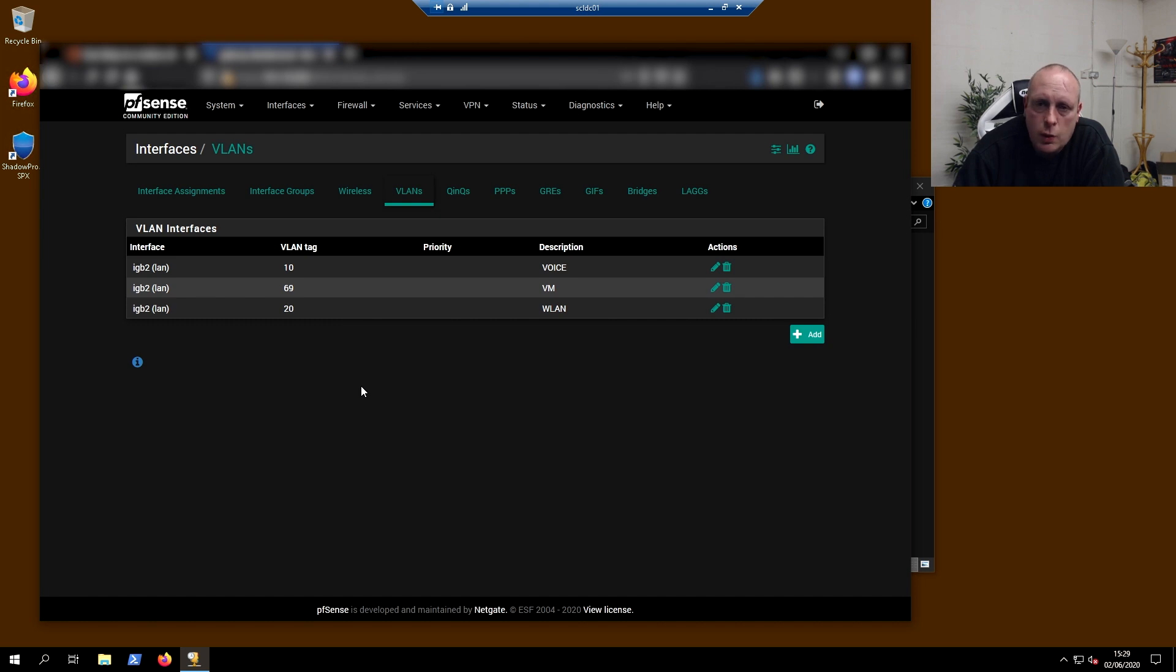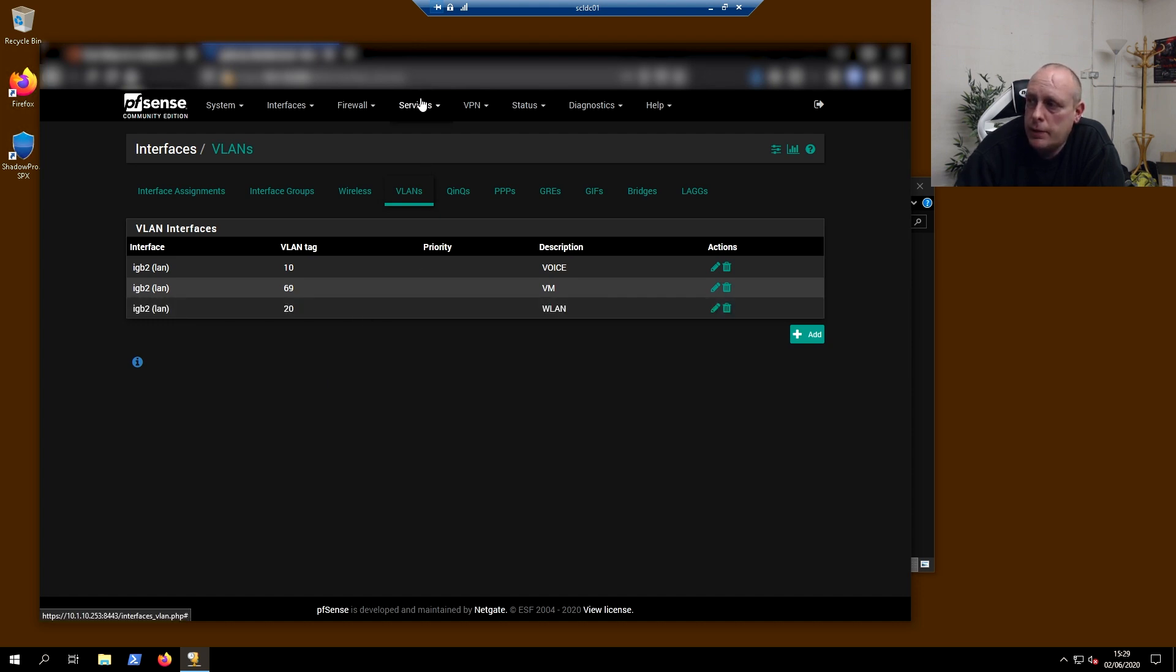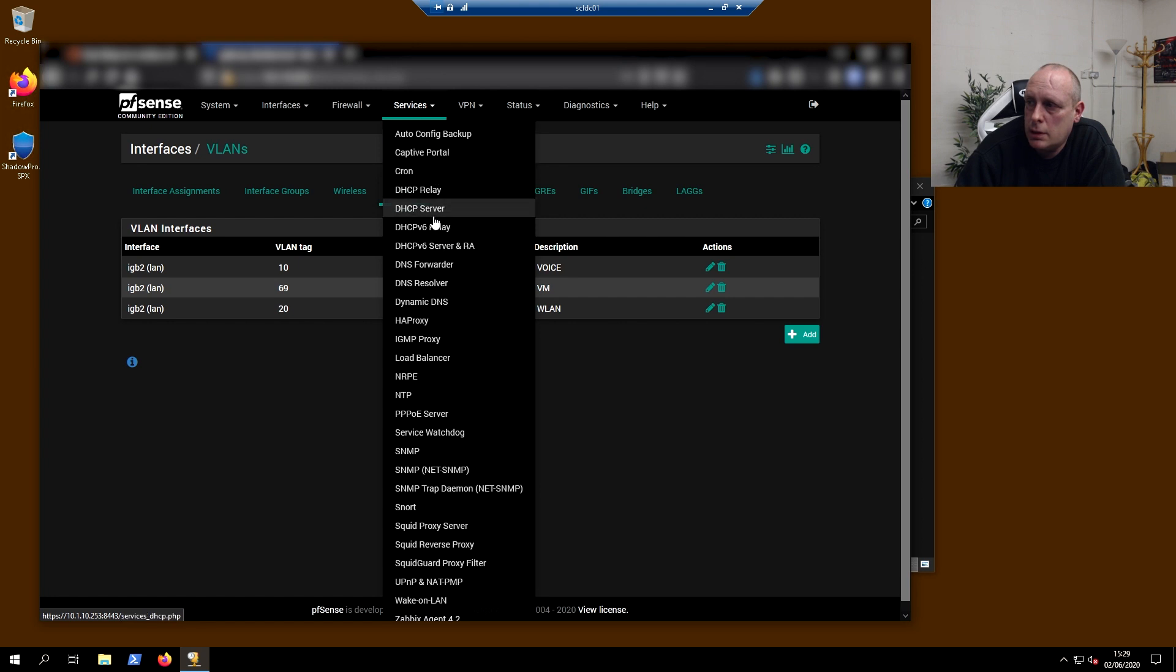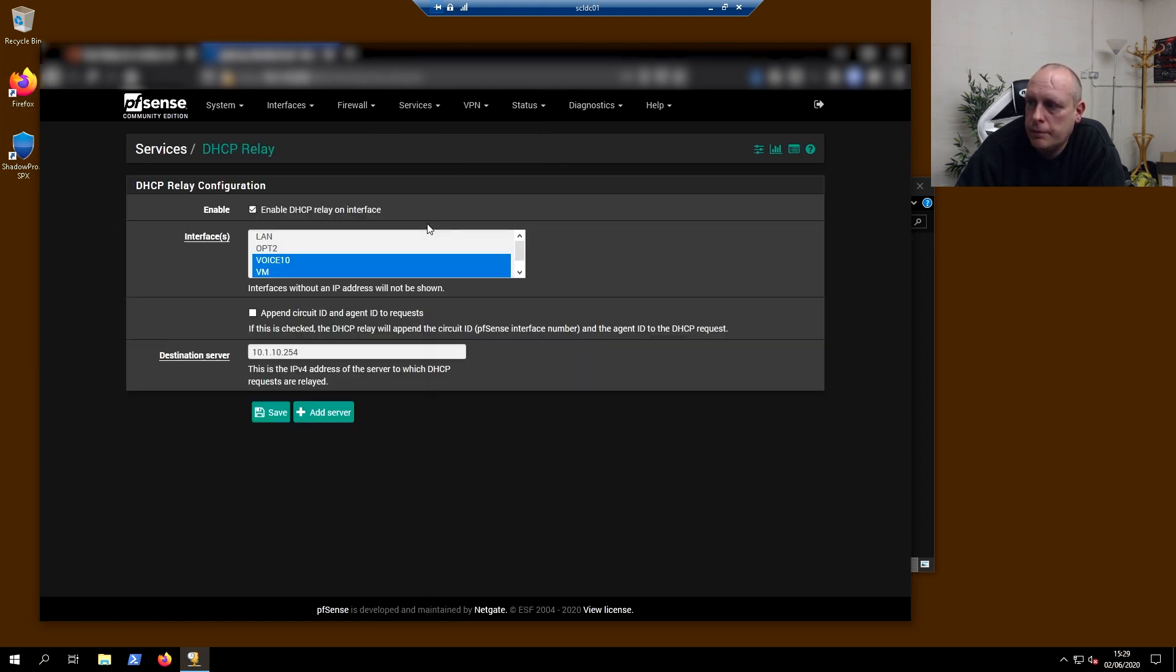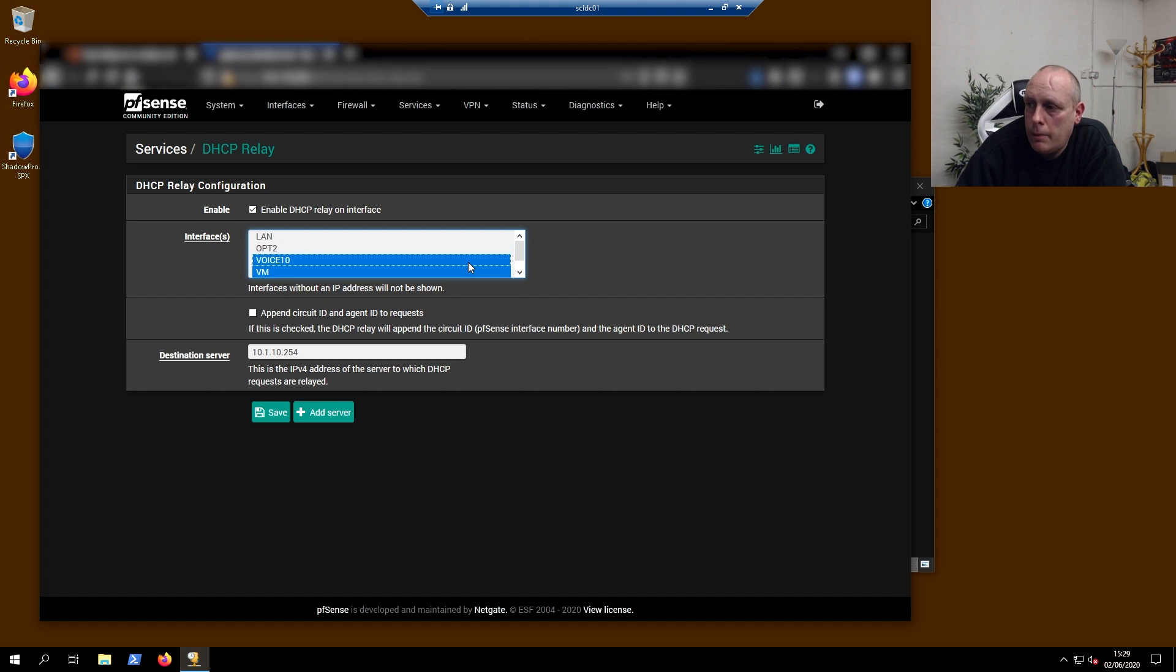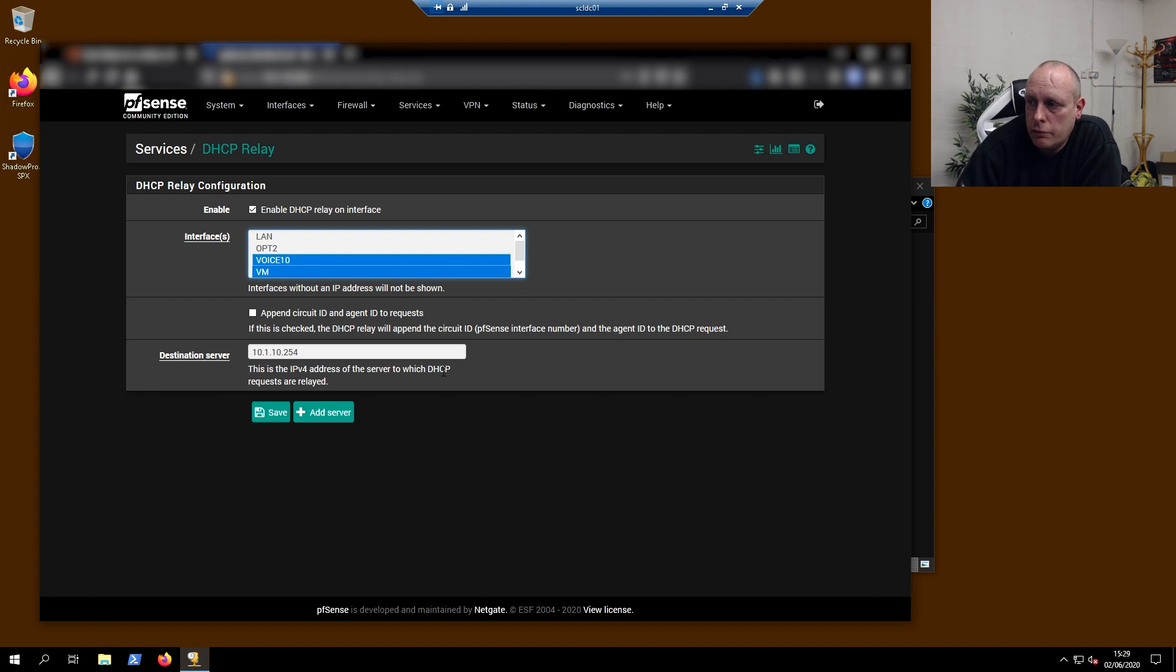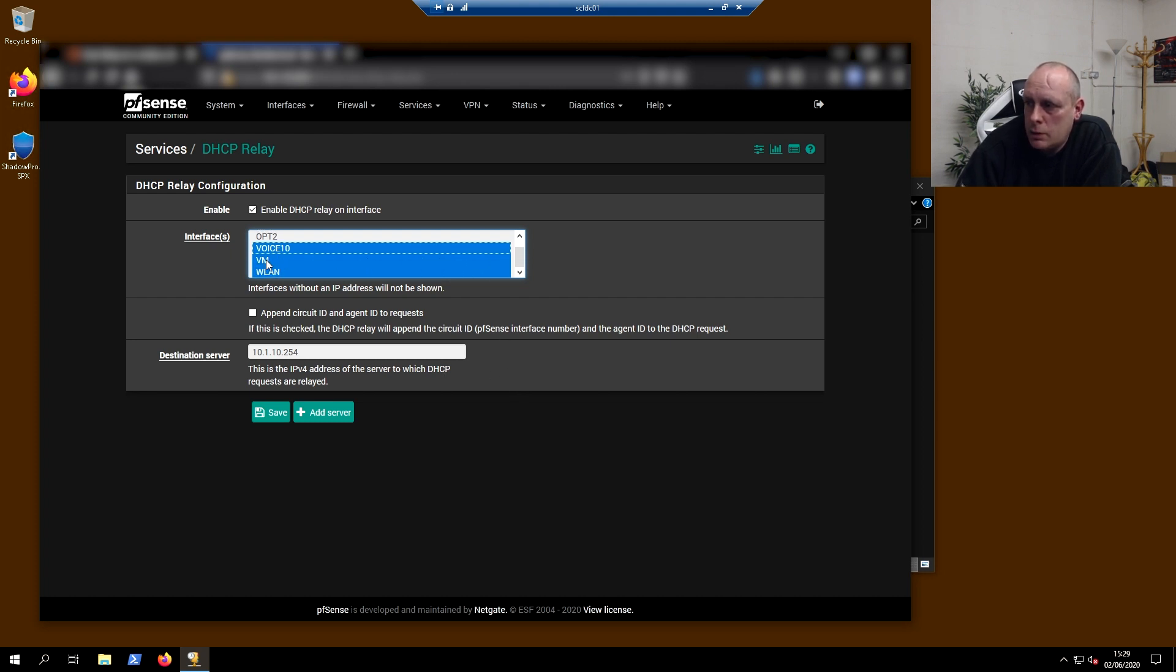Once you've set your firewall rules up and you're allowing traffic across your VLANs, the next thing you need to do is set up DHCP relay. I'm going to go into services, DHCP relay. Now you'll notice I've got it listening on my VLAN interfaces. I've got this on voice, VM, and I've got it listening on WLAN. I don't need it on any other interfaces. I don't need it on my LAN because the Windows server is natively sending them out anyway. So we're listening on VLAN 10, VLAN 69, which is the VM one, and WLAN, which is 20. And as you notice, I've got destination server 10.1.10.254, which is my Windows DHCP server.